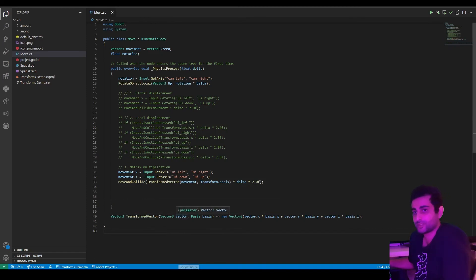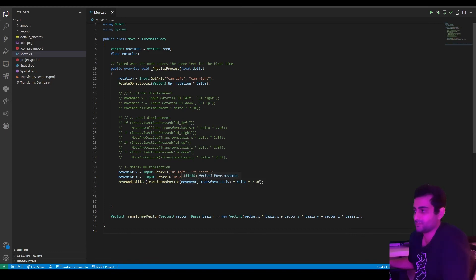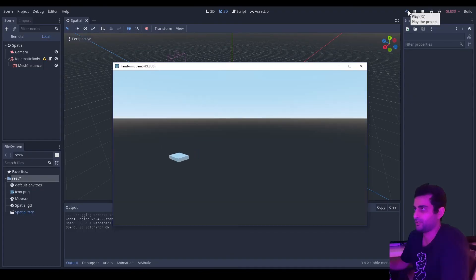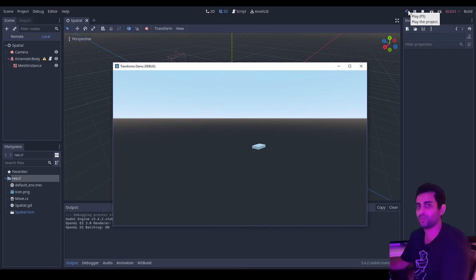Matrix multiplication gives you: each input component multiplied by the corresponding basis column, then summed. You can write a simple function — vector3_transform_vector — that takes the input vector and the basis, and returns a new Vector3 where the X component of the input multiplies the X column of the basis, plus Y times the Y column, plus Z times the Z column. You pass that into the move_and_collide function based on the global movement input received. Let's see how this works — steering left while pressing the up arrow, moving forward — and the cube's movement obeys its own orientation.